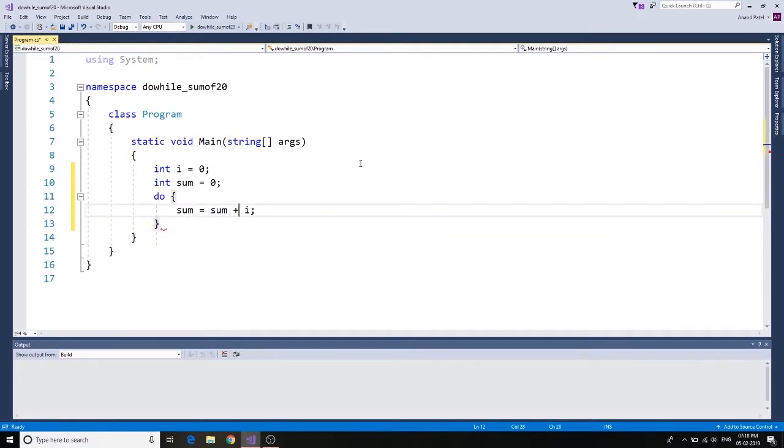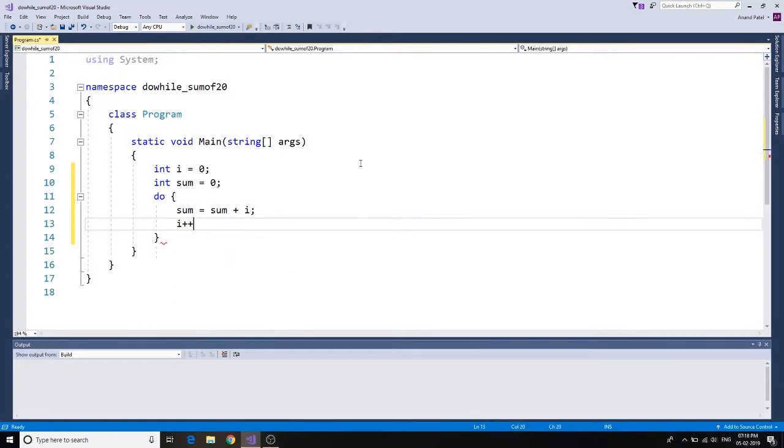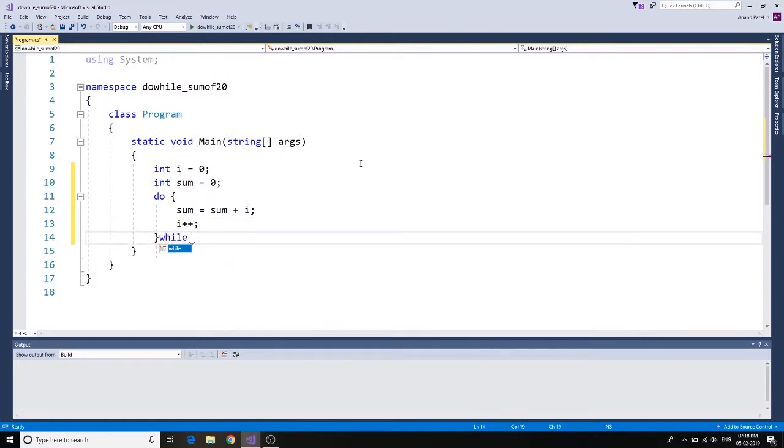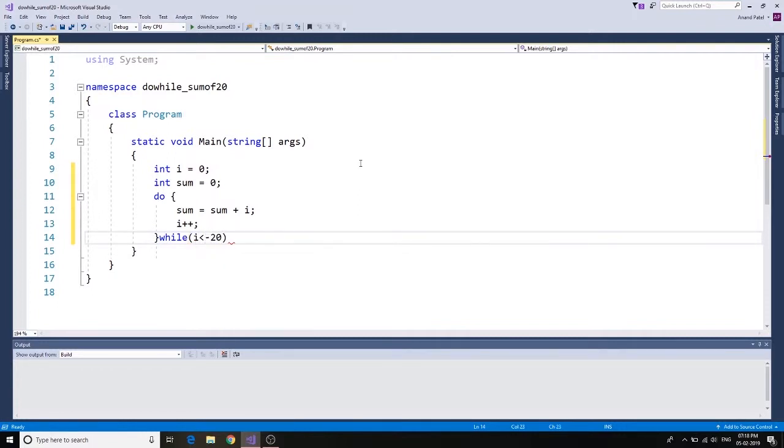So let's go ahead and do i plus plus, and then we go to while i is less than or equal to 20.